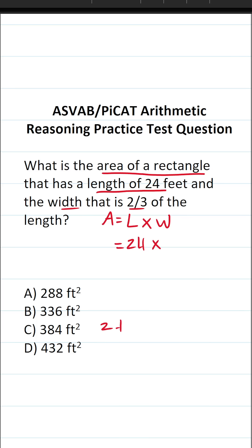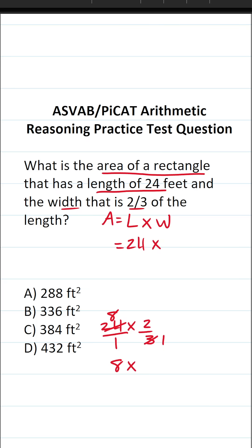More specifically, we're going to take its length of 24 and multiply that by two-thirds. I could write 24 as a fraction by placing it over 1. This enables me to cross-reduce. Three goes into three one time, and three goes into 24 eight times. This becomes 8 divided by 1, which is just 8, times 2 divided by 1, which is just 2. 8 times 2 is 16, so we know the width of our rectangle — which is two-thirds of its length — is 16.